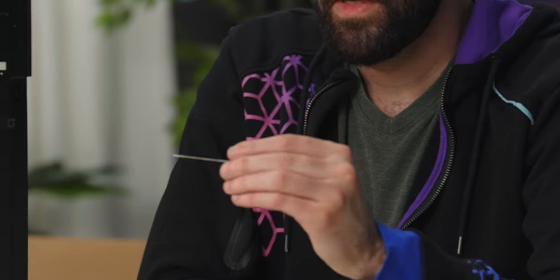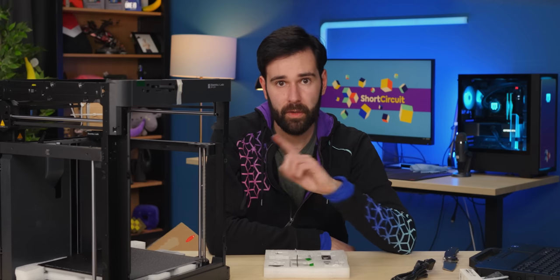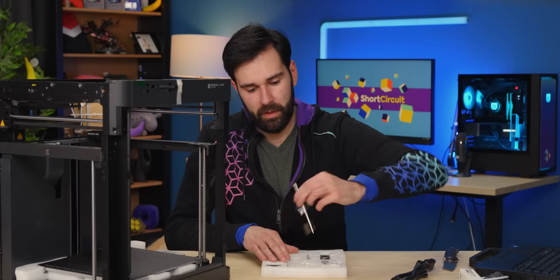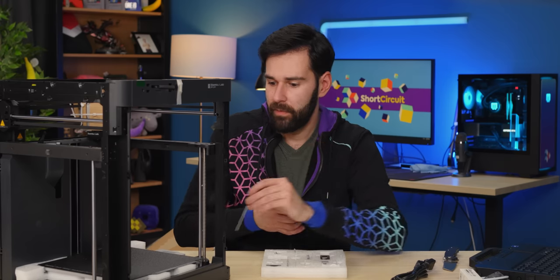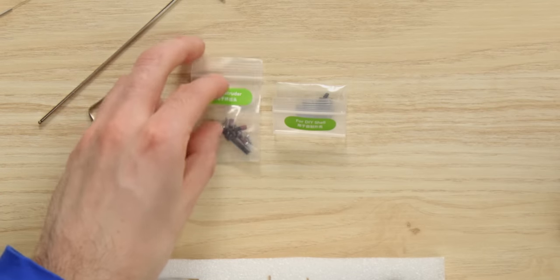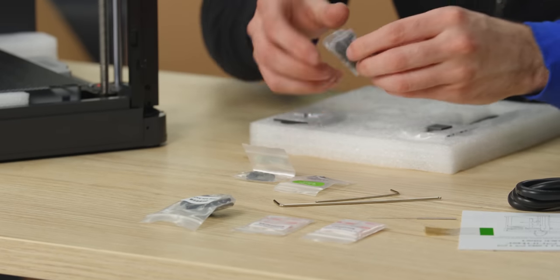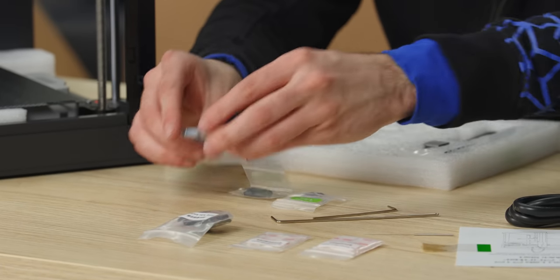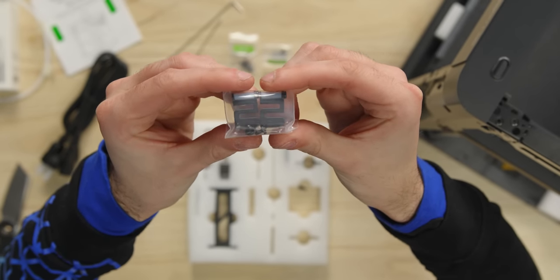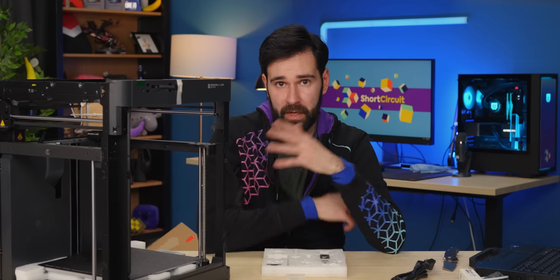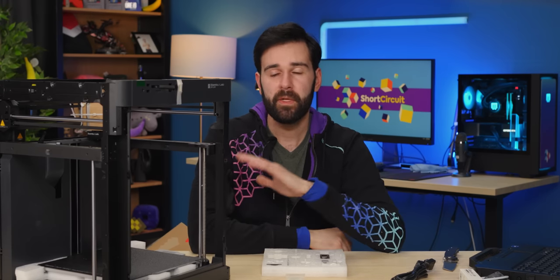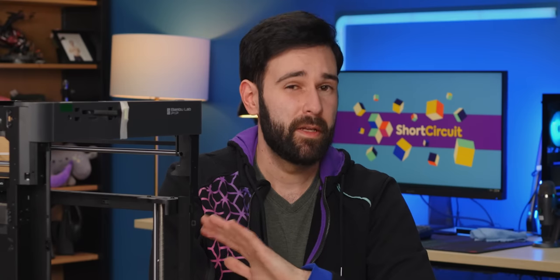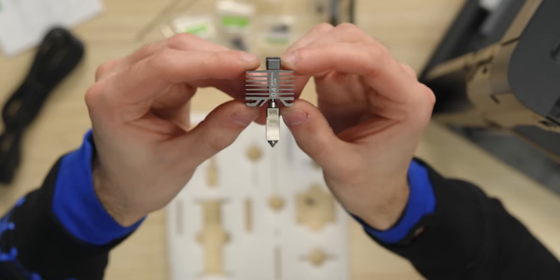We have a nozzle cleaning needle, very small. We have a little Allen key for some of the bolts that we're going to be removing in a minute. I believe this is going to be the main Allen key that we'll be using for all of the shipping bolts. I guess some extra little screws for the hot end assembly. We also have a couple replacement parts for the nozzle wiping system.